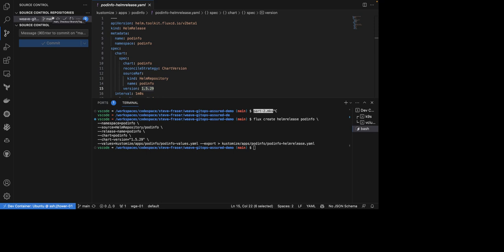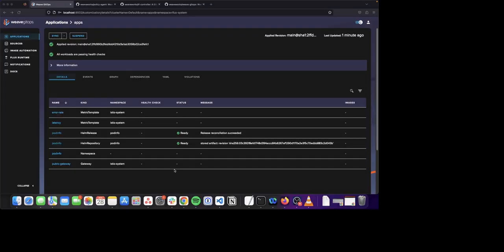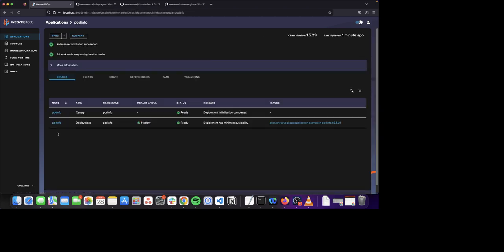Now let's navigate back to the Weave GitOps UI. Now that we have committed and pushed that to our repository, we can see that our application has successfully installed. It has installed the PodInfo Helm release. Let me go ahead and navigate into this Helm release so we can see the details.